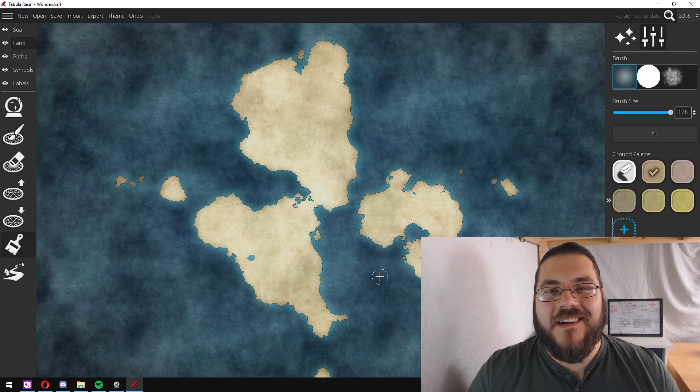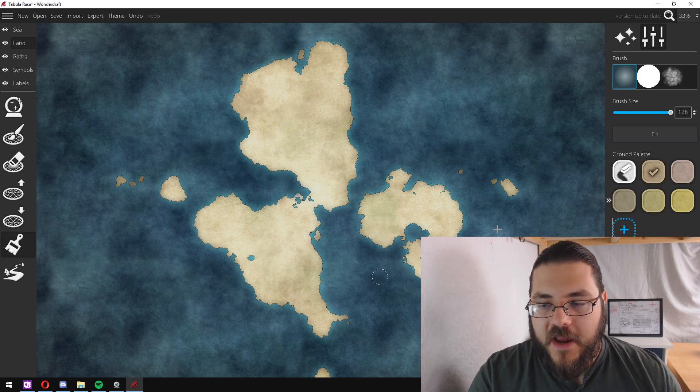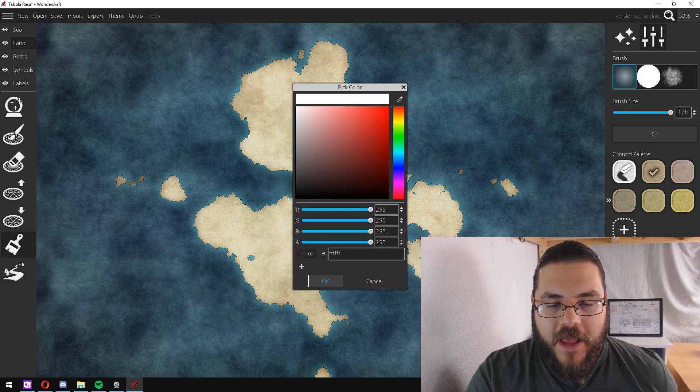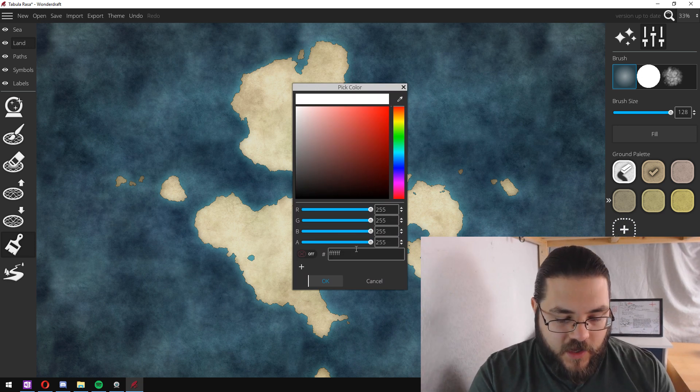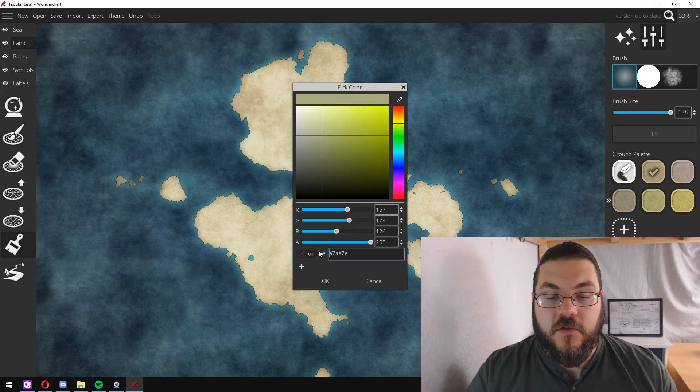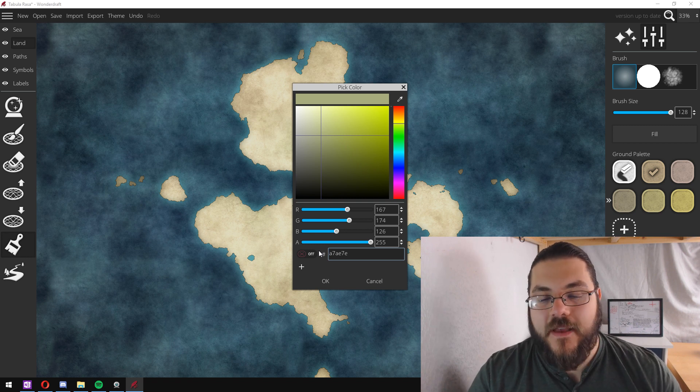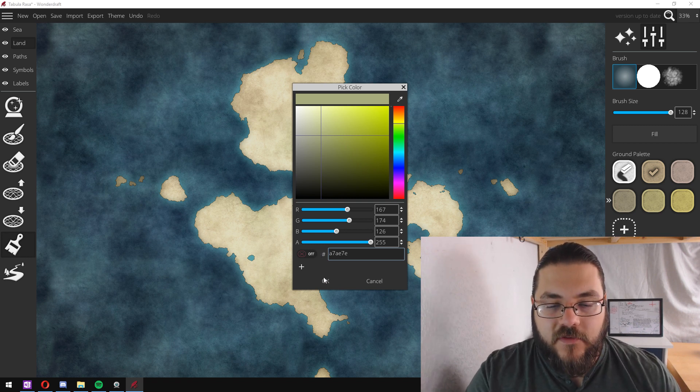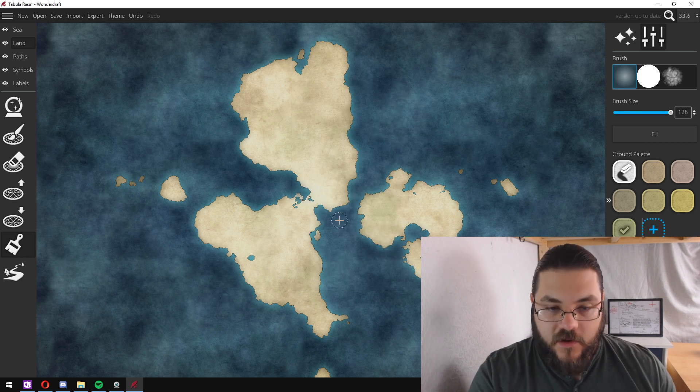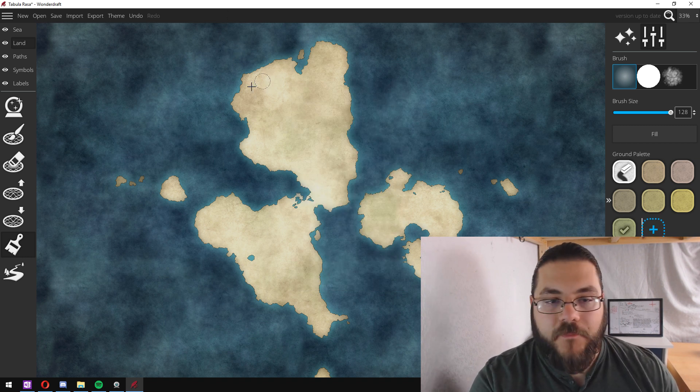So to add our climates we're going to be using the paint tool and we're going to start off by adding a custom color. The color I like to use is A7AE7E. I think it gives a really nice look to the map and I'll show you that here.